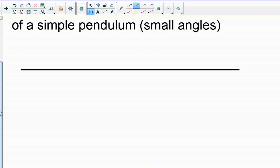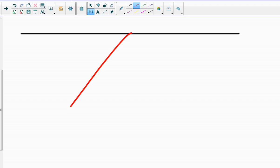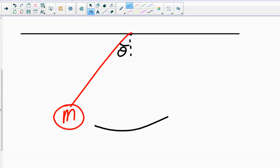So first off, what is a simple pendulum? By our definition, it's a very light, really just a massless string. We have some hunk of mass M hanging, and the pendulum can be released from some angle, which we'll call theta, and the pendulum's allowed to swing back and forth.